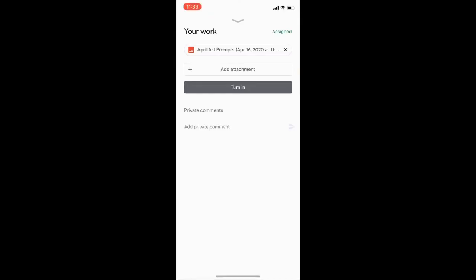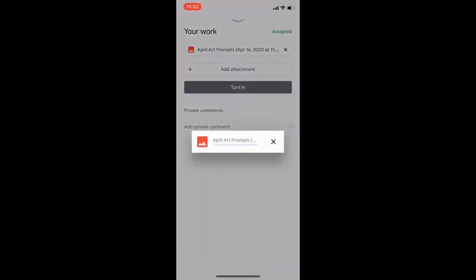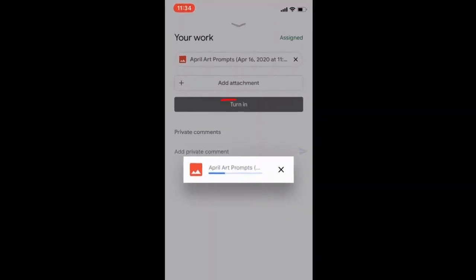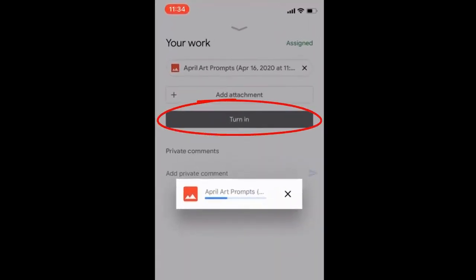At that point, it's just a matter of pressing the Turn In button when you're done. I hope that was helpful. Have a great day.